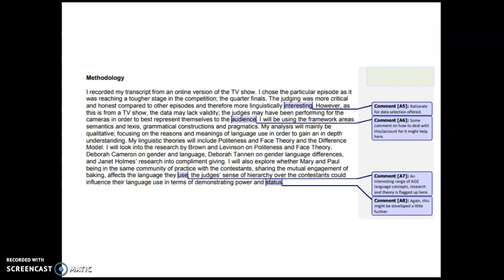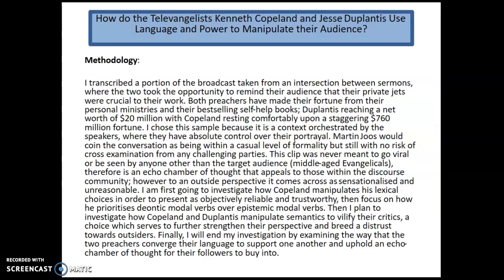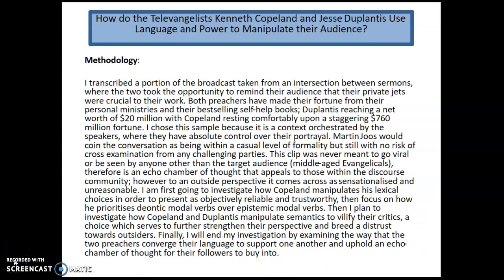We're going to look at the same three investigations focused on for your introduction, and we're going to look at what some of our Year 13s did this year. Let's go back and remember the televangelists: 'How do the televangelists Kenneth Copeland and Jesse Duplantis use language and power to manipulate their audience?' Pause this and read it — you've got it in a word document as well, you can write all over it. Press play when you're ready.